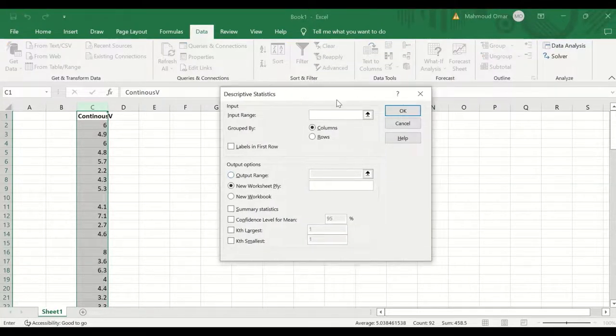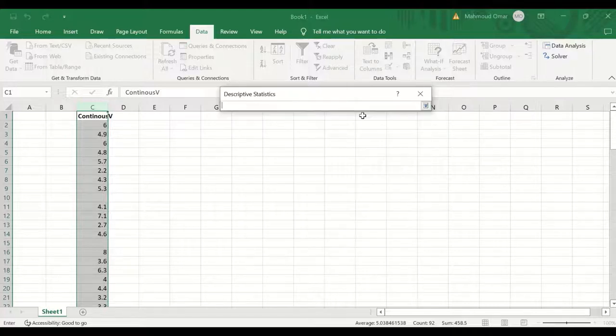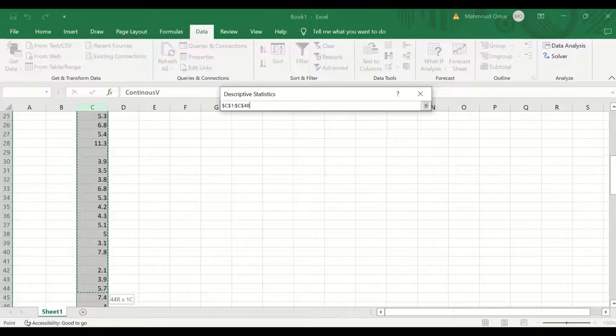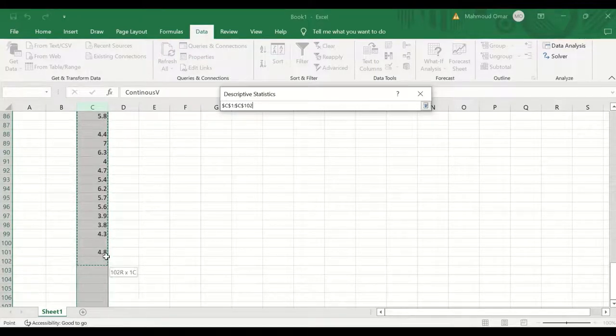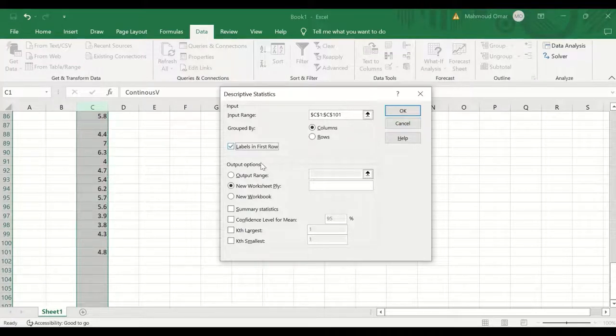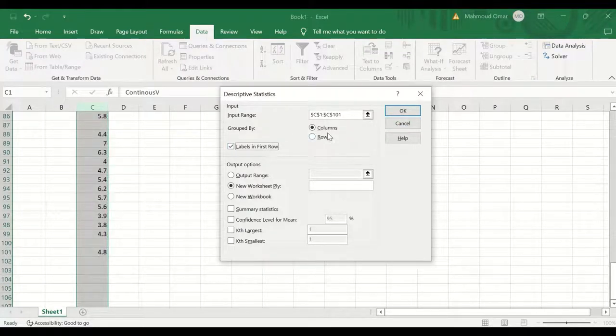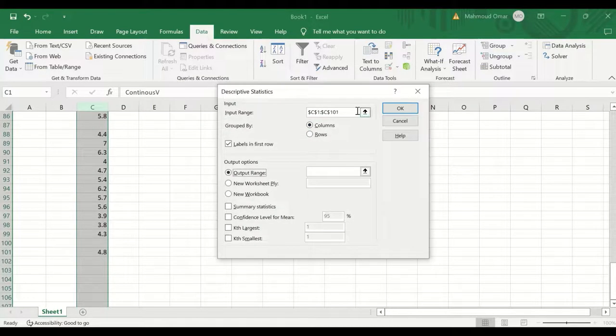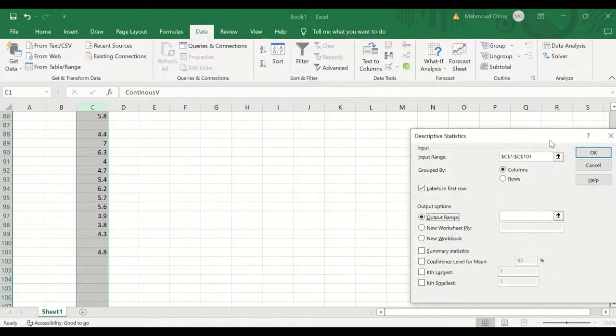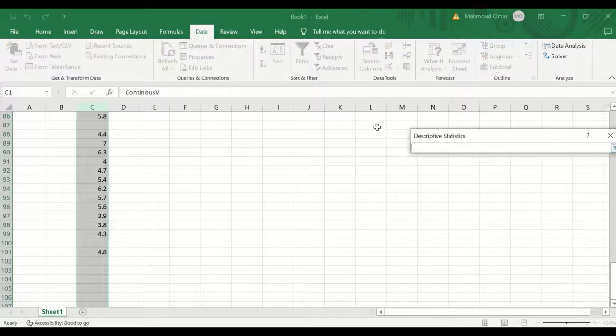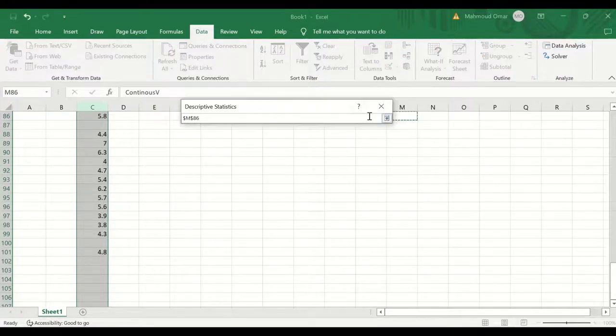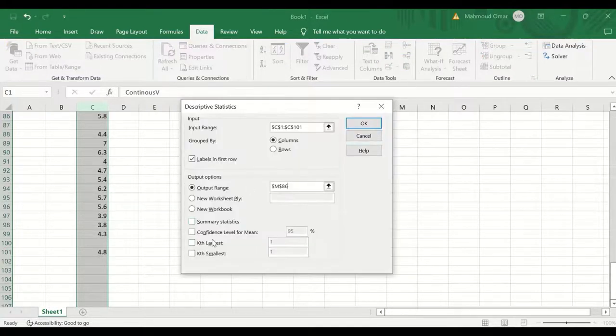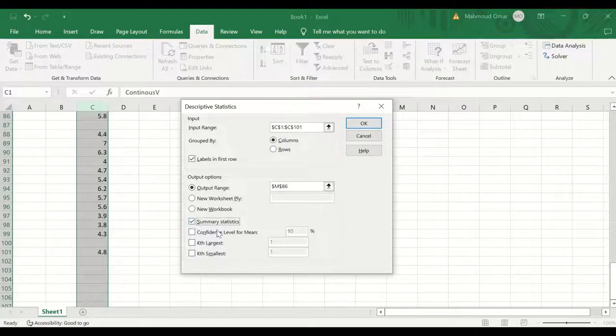A window will appear, select the input range, and the input range here is the 100 cases including the label or the title which is labeled in the first row, and they are grouped by, we only have here one column, and the output, I'm going to set the output into this cell, and for the summary statistics I will click on that to get the description, and if I click on OK.